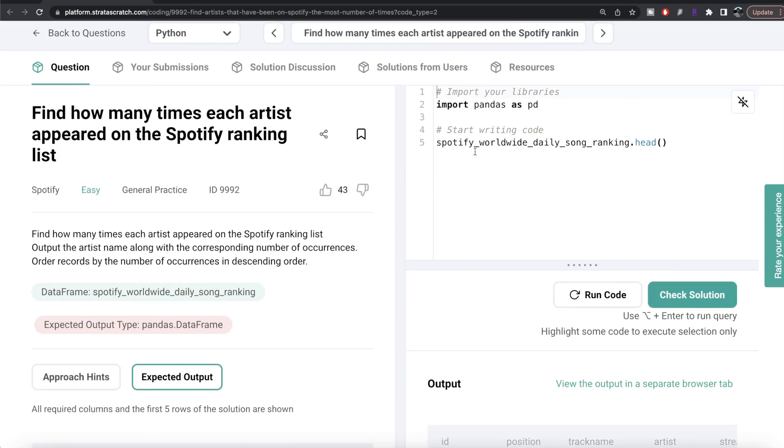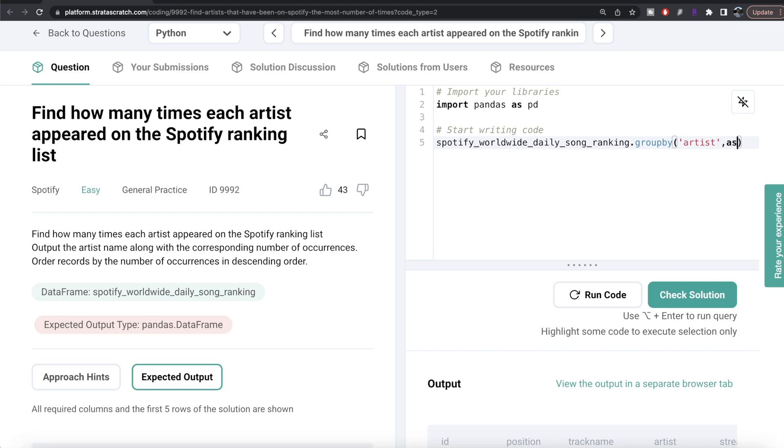So what we can do is from this data frame called spotify_worldwide_daily_song_ranking, we can group by the artist, and we want that as a column, so we need to write as_index equals false.